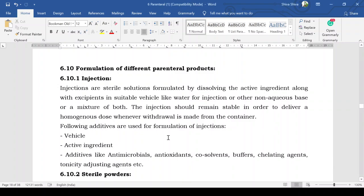Good morning all. Next we have to see the formulation of different parenteral products. Different parenteral products like injectables, sterile powders, lyophilized powders, suspensions, and emulsions are prepared depending upon the type of physical properties of your drug substance. So we have to see how different parenteral products are formulated.